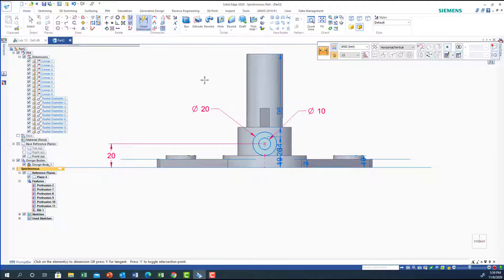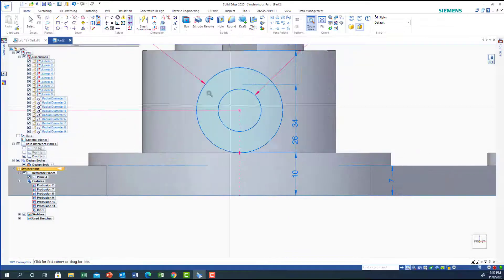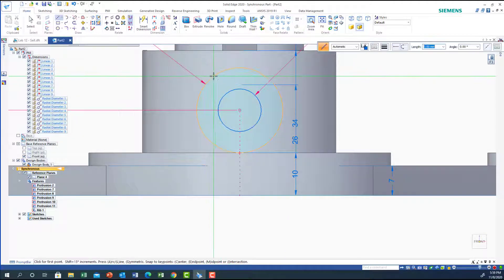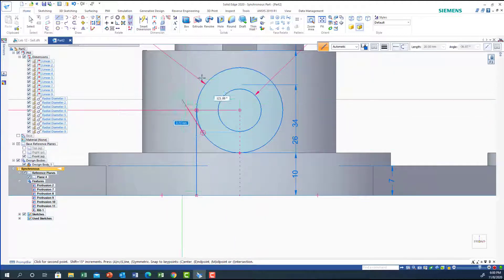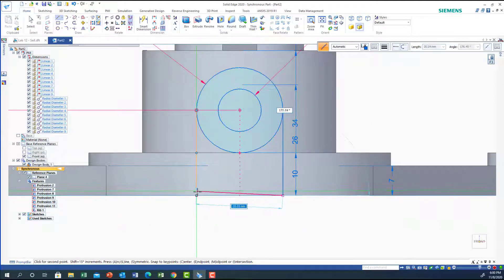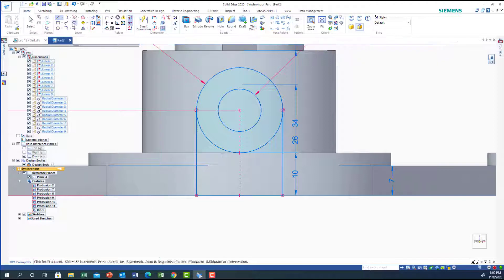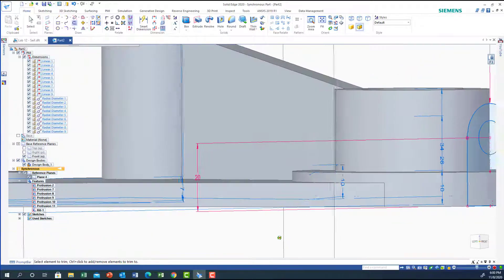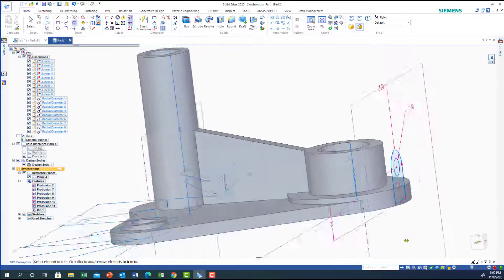Now let's complete the drawing. I'm going to get a line — let me zoom in first — and draw it vertical from here till I reach the bottom, then connect it with the other line. I need to trim this line. When I drew it, it was drawn in the plane.